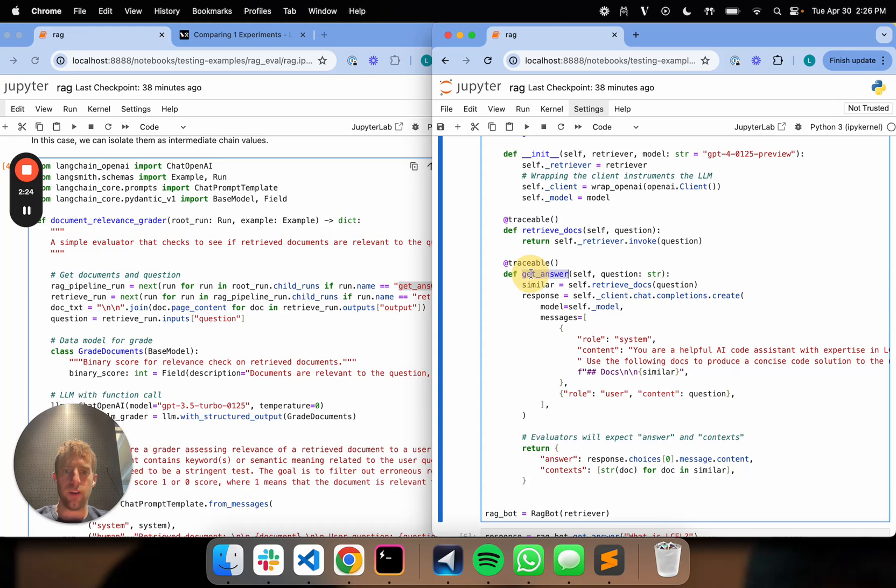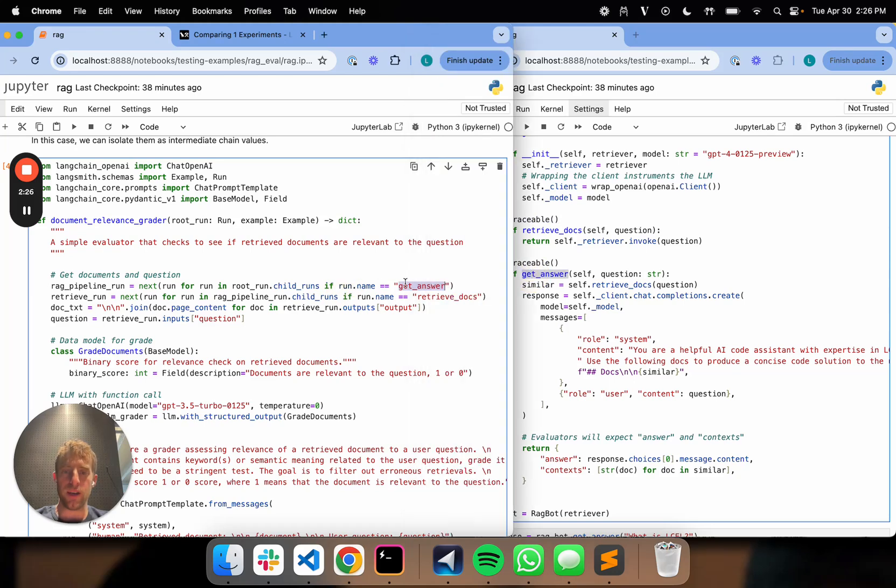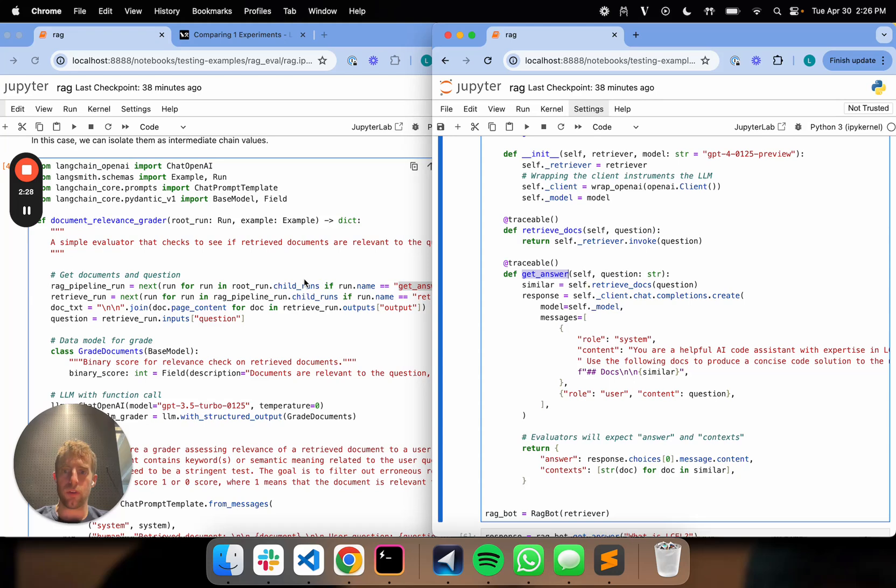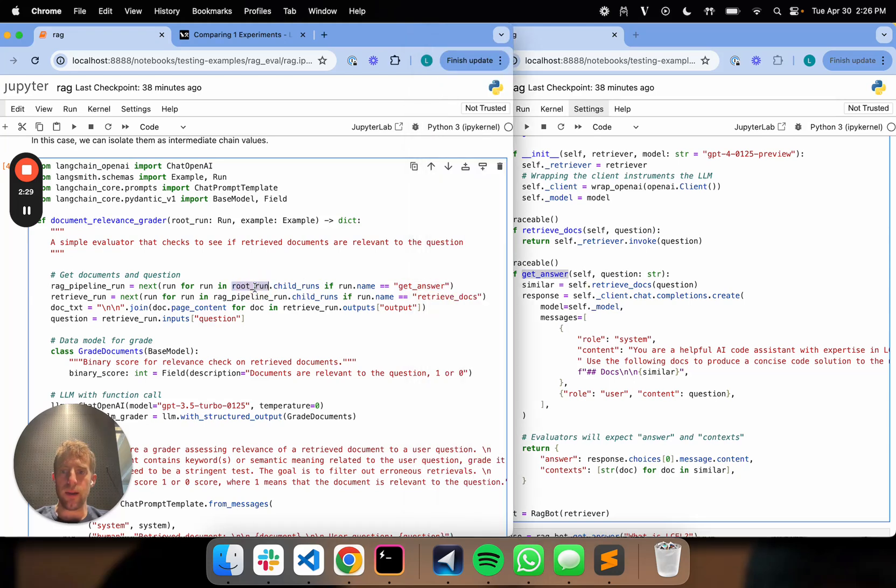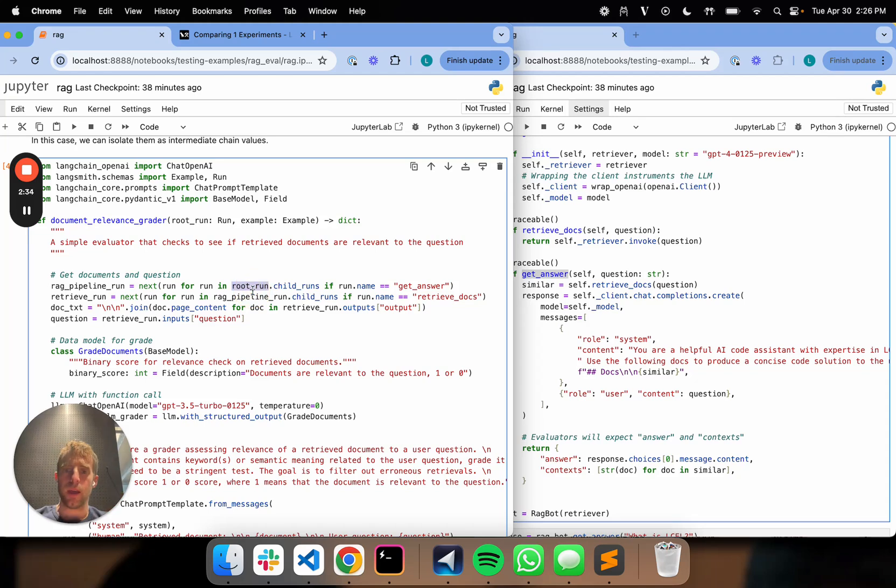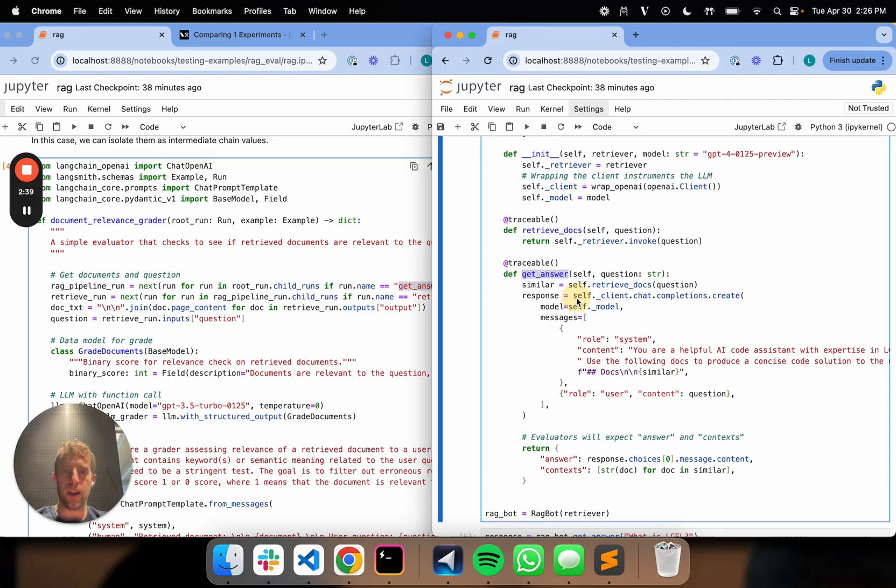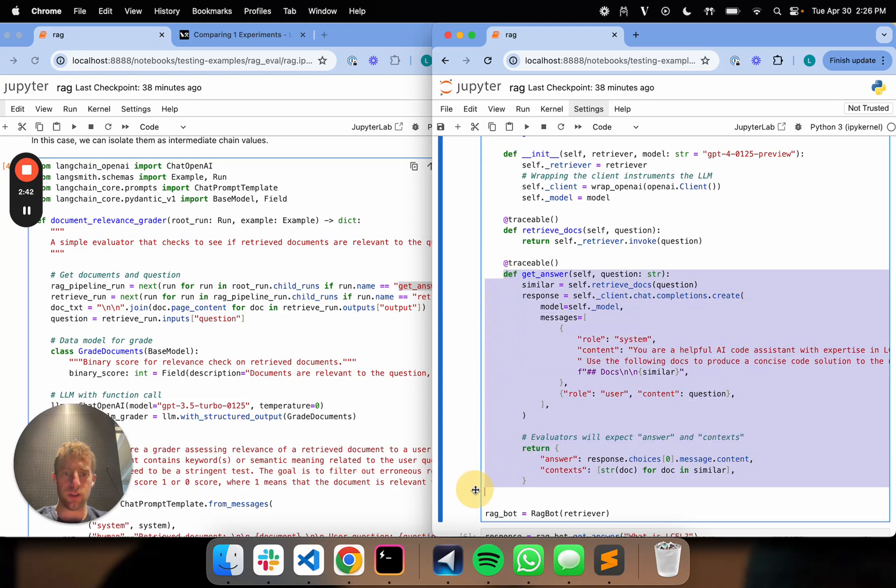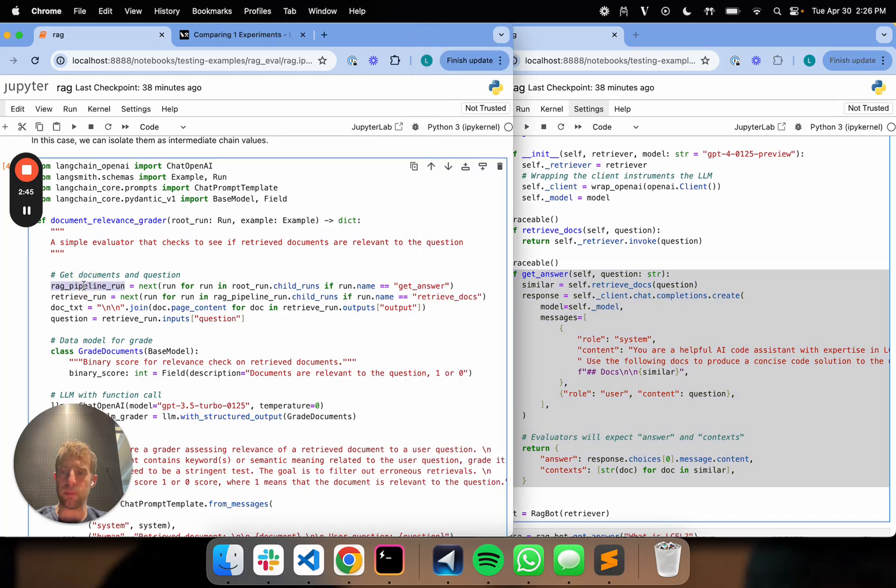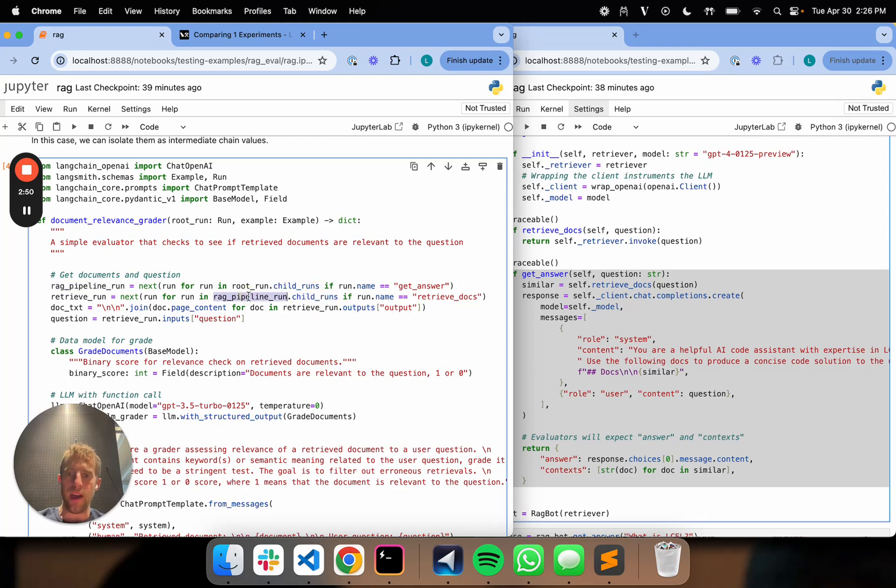So the function name here maps to the run name over here. So when I basically call this child runs from my overall run, I can isolate, for example, all runs name get answer. So that's going to basically pull this function here, right? So I get my rag pipeline run. I'm going to call that. Now I can then call this child runs from that object.